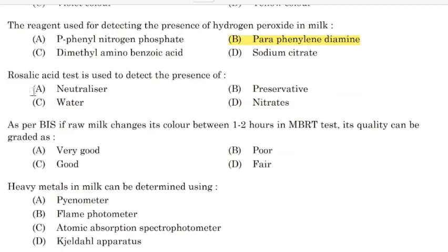Rosalic acid test is used to detect the presence of — Correct answer: Option A — Neutralizer. As per BIS, if raw milk changes its color between 1–2 hours in MBRT test, its quality can be graded as — Correct answer: Option D — Fair.